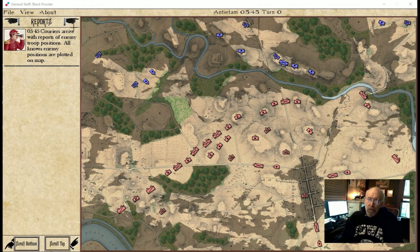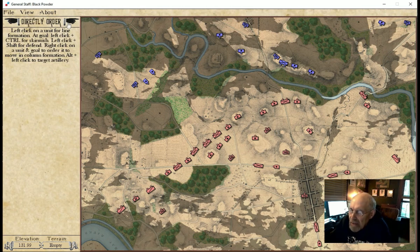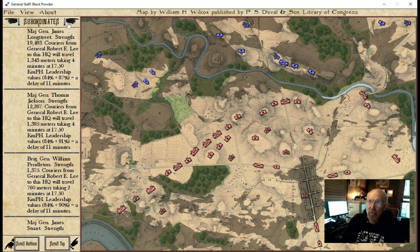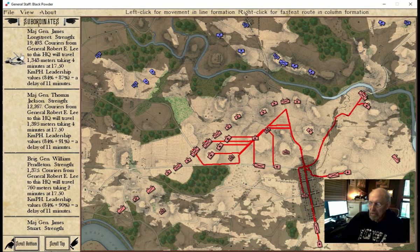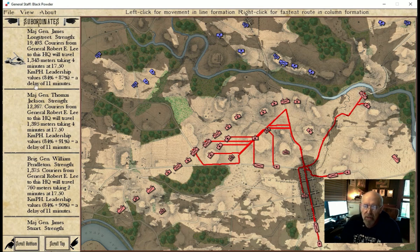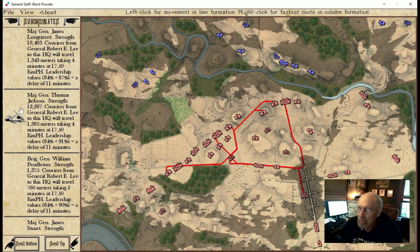The first thing we're going to do is give some direct orders to units. One of the things I've noticed about the Confederate Army is that its organization, its order of battle table, is not really conducive to giving corps orders. Here is the first corps, and this is the route that all the couriers would have to take. Here is the second corps — and that's all that Lee had at Antietam was two corps.